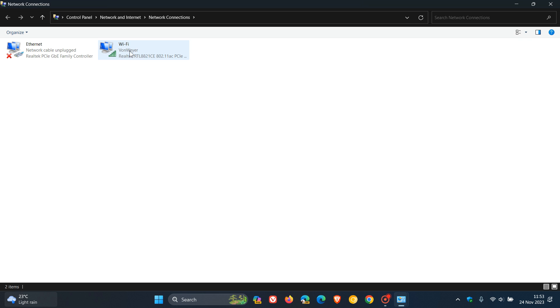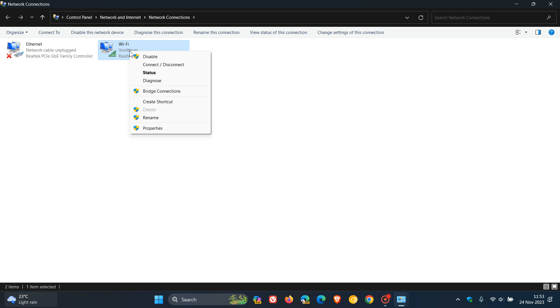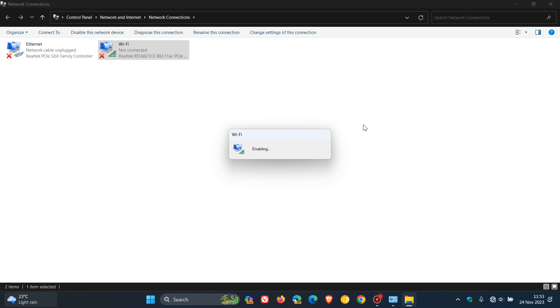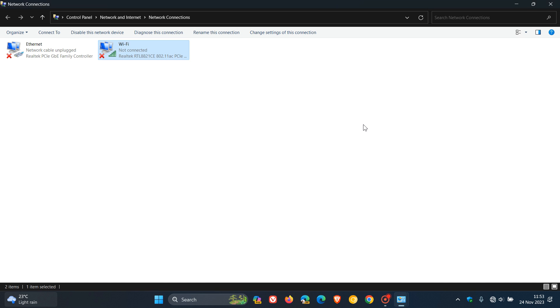So what you do is you right-click, and then you click on disable, and just give that a second or two to disable that network adapter or Wi-Fi adapter, and then come back, right-click again, and then enable, and then just give that a second or two to enable, and there we go.